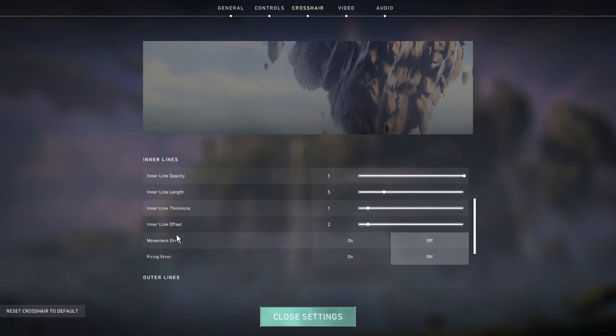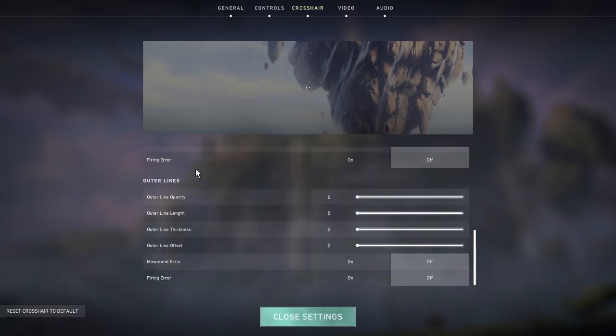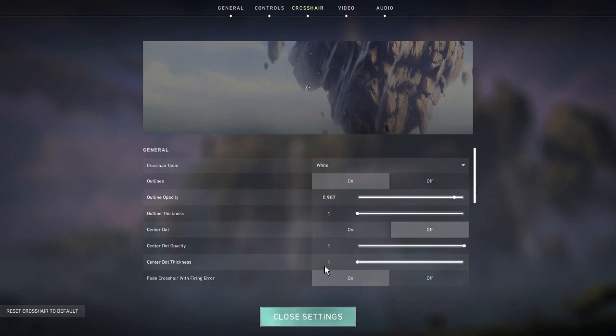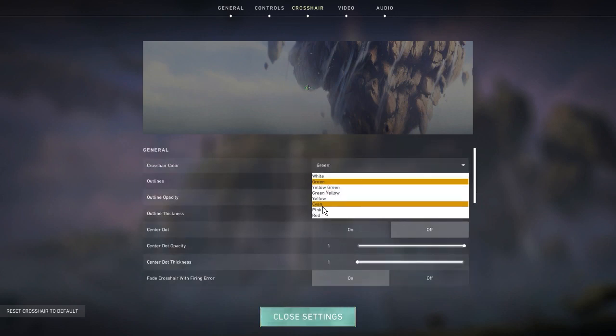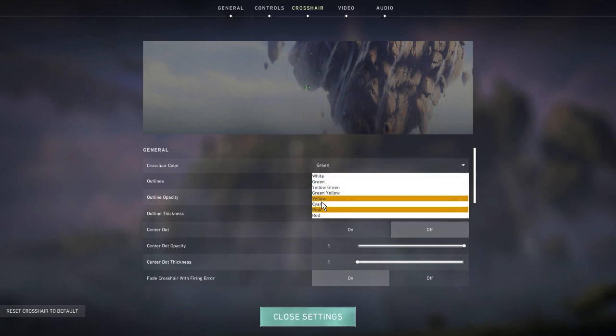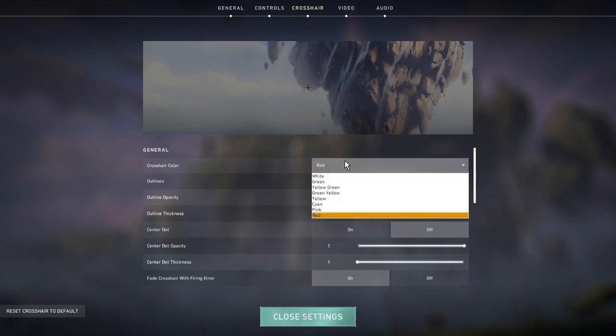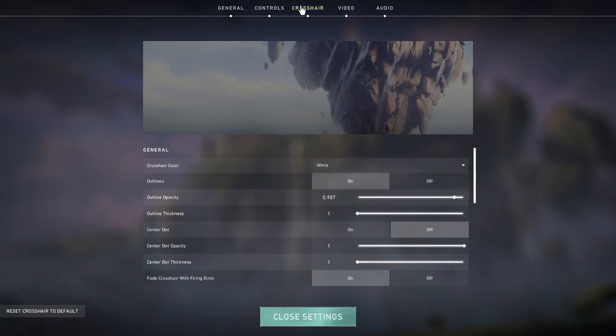For inner lines I have opacity at one, length at five, thickness at one, and offset at two. Movement and firing error I keep both off. I have no outer line settings - everything's at zero. If you like this crosshair you can try it out. You can change the color to whatever you like - personally I just like how white looks.